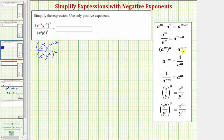Notice how in this example, we cannot begin by simplifying the quotient because the numerator is raised to the third power and the denominator is raised to the second power. So in the numerator, we're going to multiply the exponents by three. In the denominator, we multiply the exponents by two.